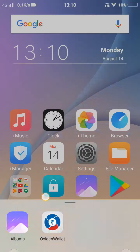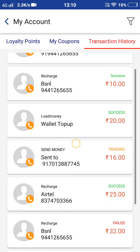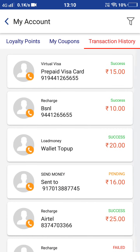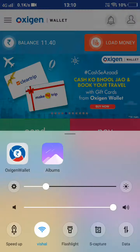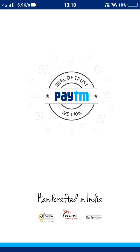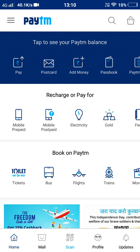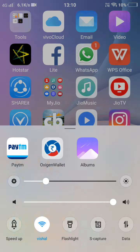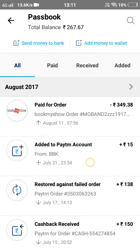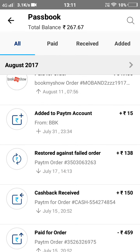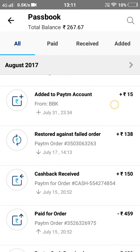Now I will show you proof from my transaction history. Here I sent rupees 15 to Prepaid Visa. I will show you in PayTM — it shows in the name of BBK. See, added to PayTM account from BBK on July 31st. This is how you can transfer money from Oxygen to any other account.